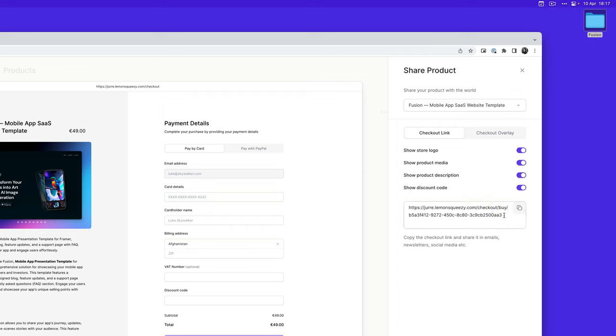This URL won't change even if you make changes to your product listing. So for example, sometimes the URL can change on the store page when you change the name of your template or make some tweaks like the price. The share link will always remain the same.